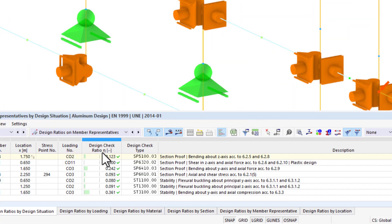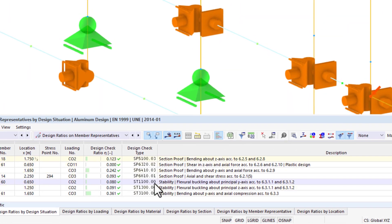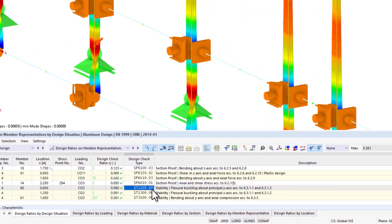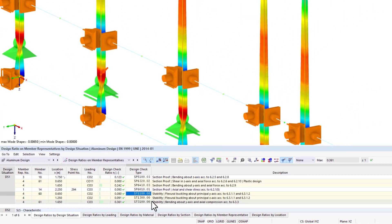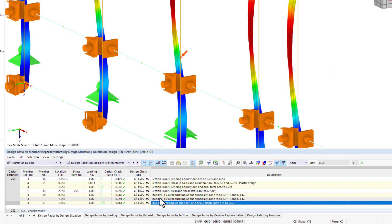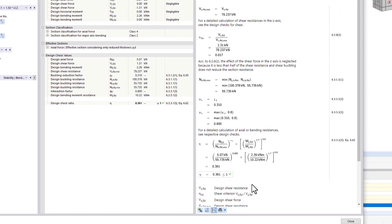Like in other design add-ons, you can display all calculation formulas and print them into a printout report, if necessary.